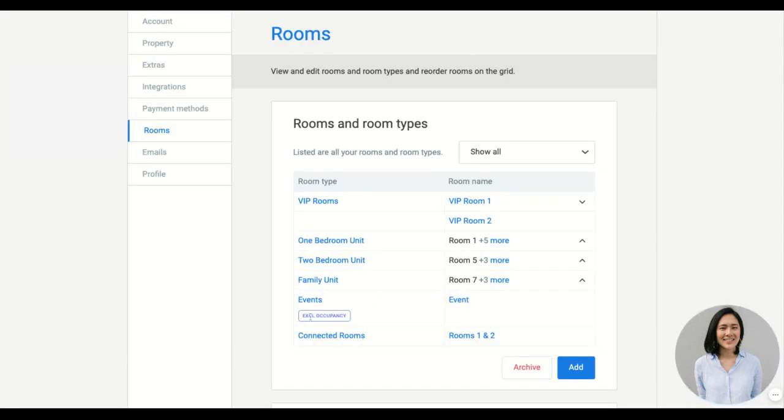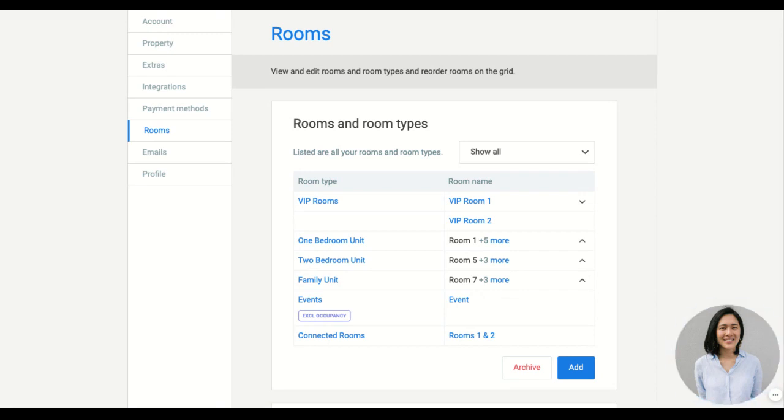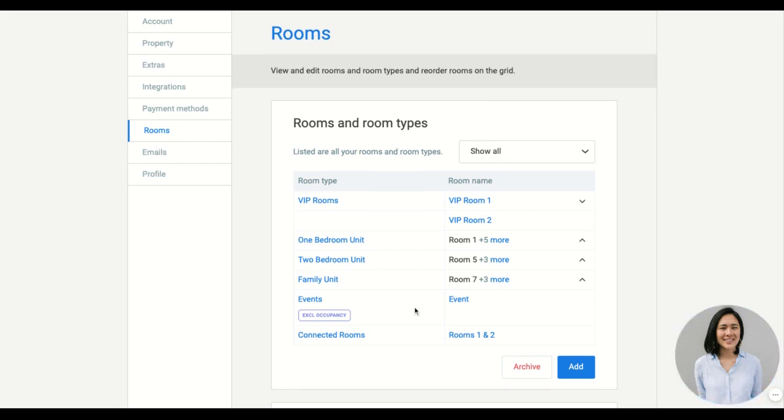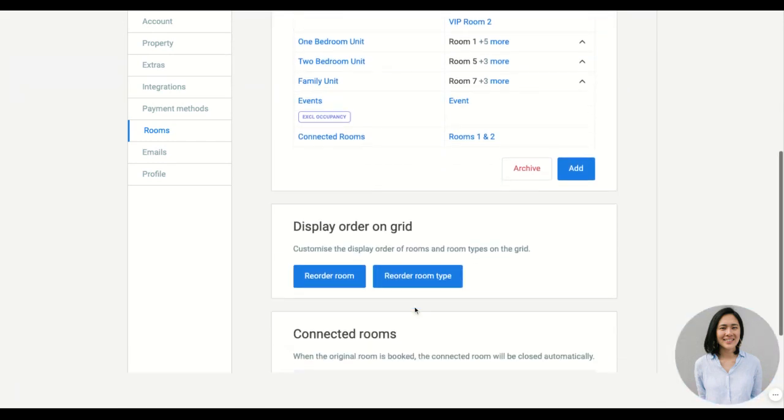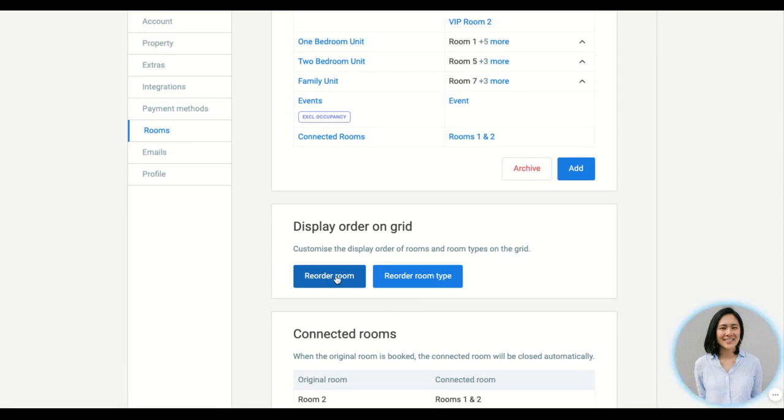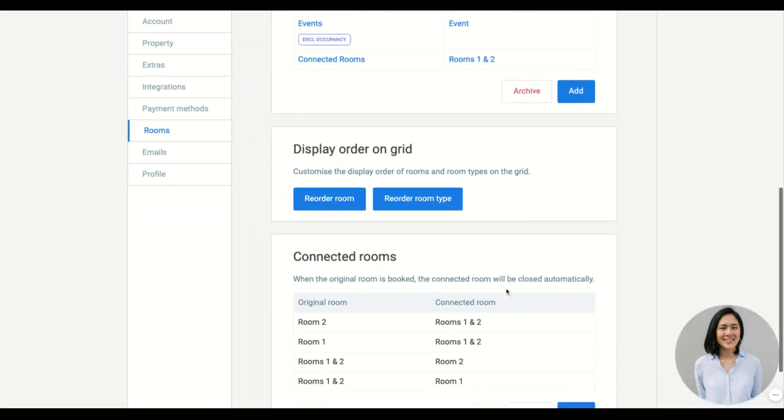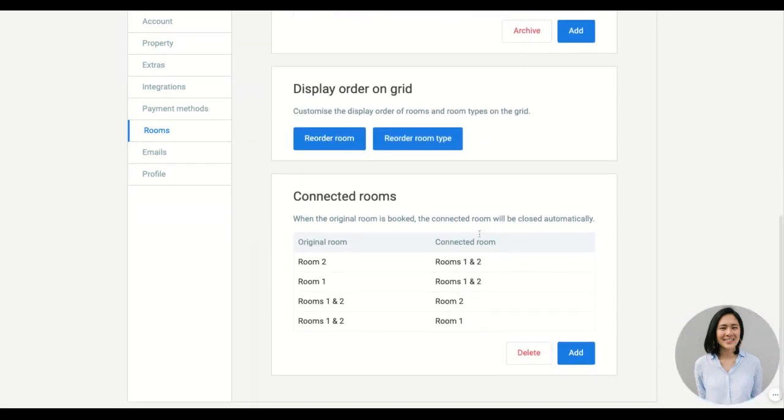We have an exclude from occupancy option. So this is helpful when you have events, public holidays, vouchers, car parks that you want to add to the grid to track, but not have it affect your occupancy figures. Then we have the option to reorder the rooms and room types on the grid, and we have a connected rooms option which can be used if it applies to your property.